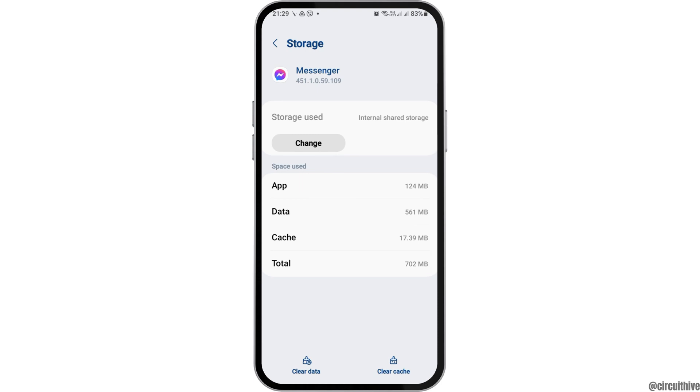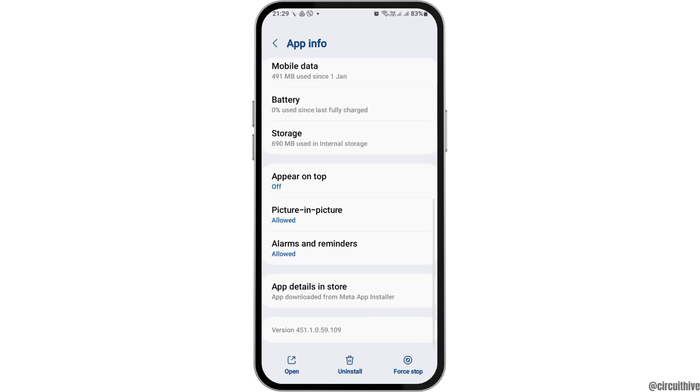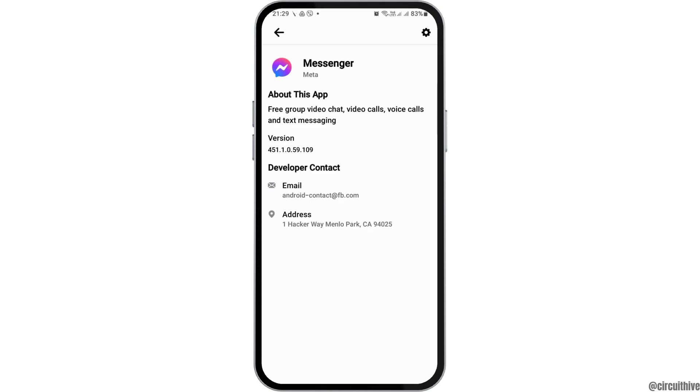Now go to the option of Storage, and if you see any cache there, tap on Clear Cache. Then go back and go to the option of App Details and Store.